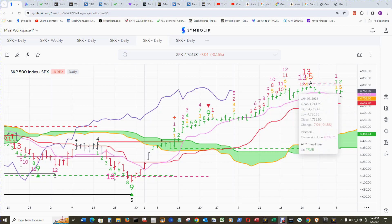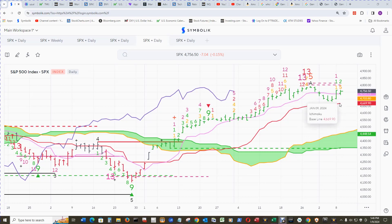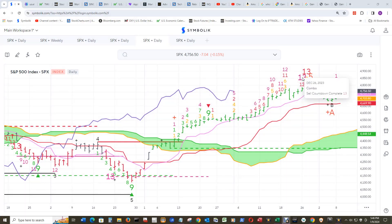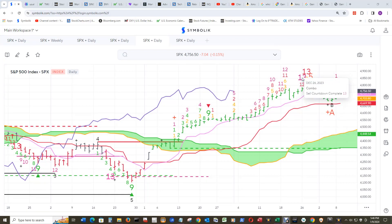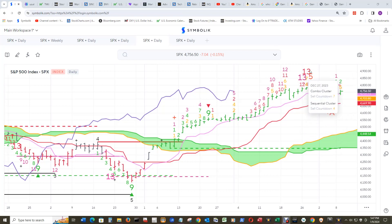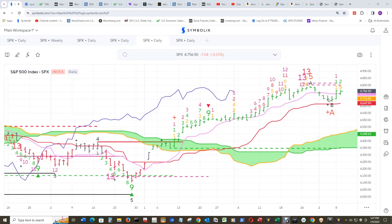There would need to be a close below 4688.66 for the price flip to the Buy Setup Count 1. The conversion line for the cloud has been at that level for a few days, so pretty good support. If it gets back under the conversion line, we're in between the baseline and conversion line again and could bounce around in there. This combo sell countdown 13 completion is 3 bars before the 12-bar metric rule, meaning the sequential has 4 more days to go before the 12-bar mark, so there could still be downside price action associated with these two — the combo and sequential 13s. Even though there already was a downdraft, there could be another one.